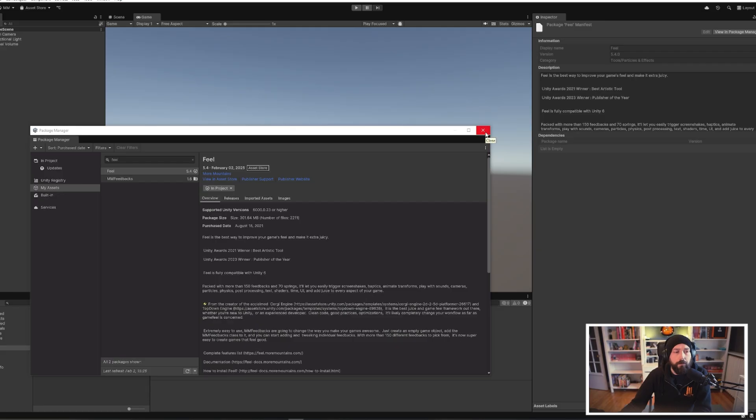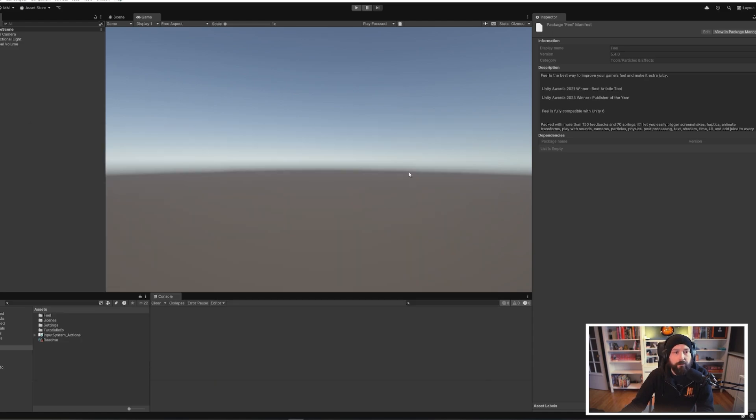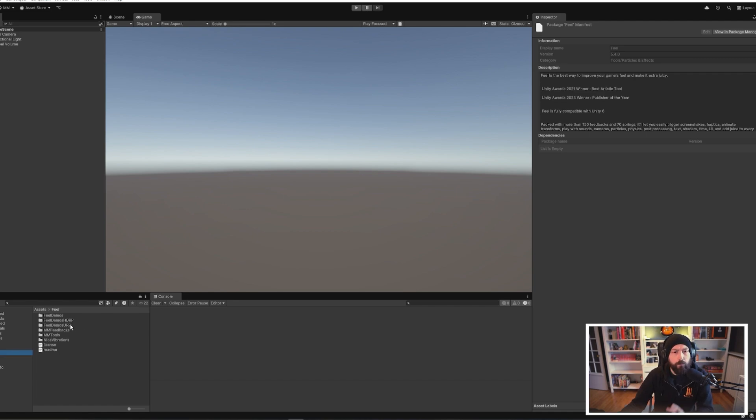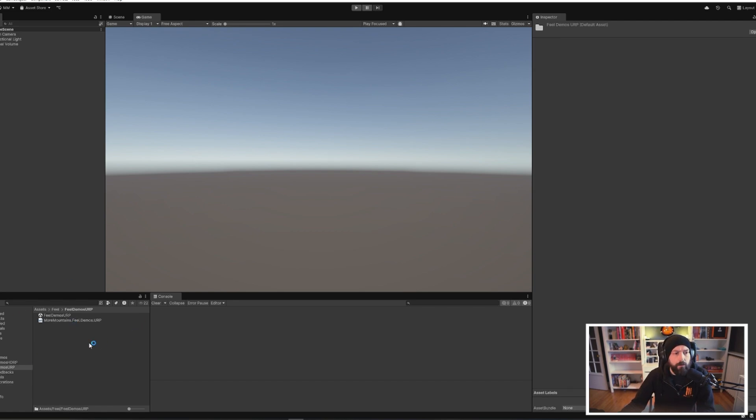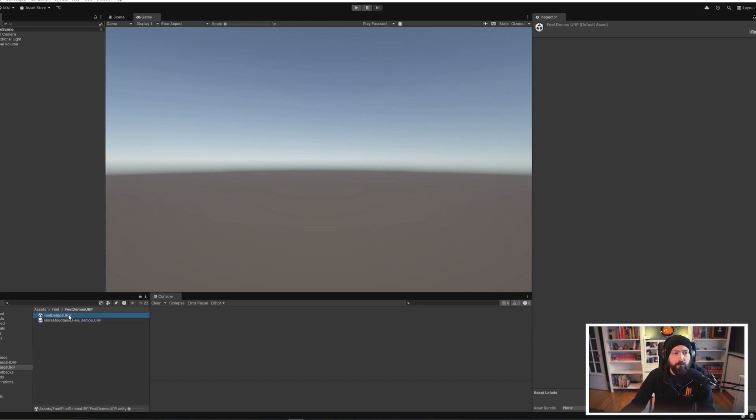All right, now that Unity has finished importing the package, we can close the package manager. Because we're in a URP project, if you want to check the demos, there's one more step we get to take. Go to the Fill demos URP folder and there you will find a Unity package. You simply double-click on it like this.